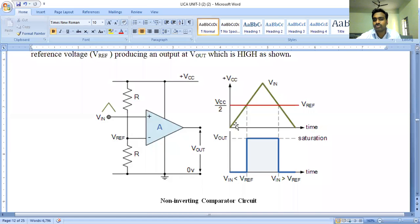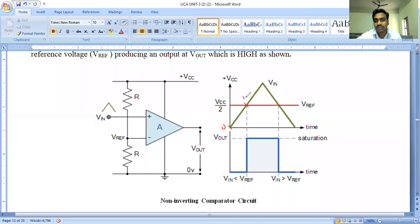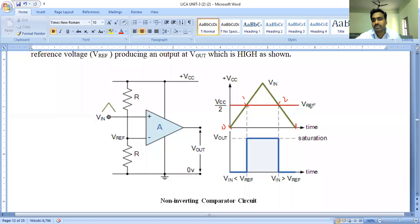The triangular pulse or sawtooth pulse is the input, and this is the reference voltage. We can see three instants: the zeroth instant, the first instant, and the second instant, and then the zeroth instant again. We are considering the positive peak of the triangular pulse and comparing it with respect to the reference waveform or reference voltage pulse.